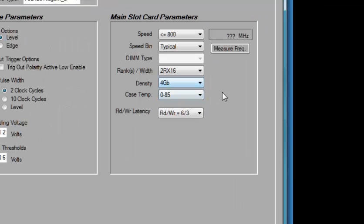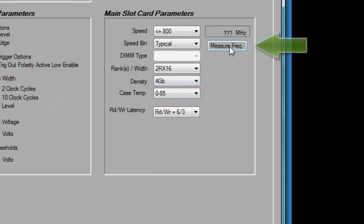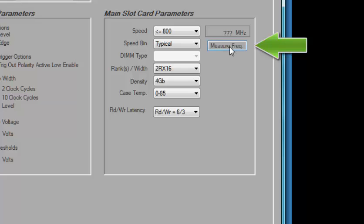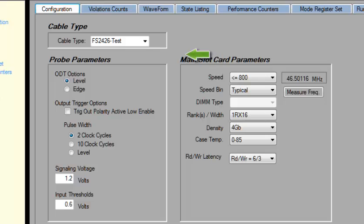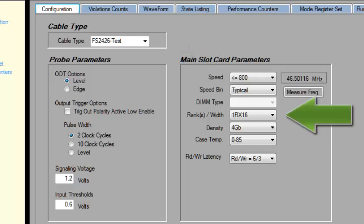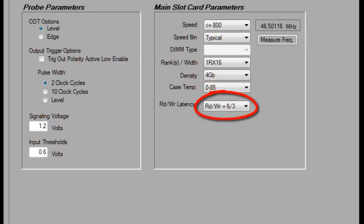Now let's configure the probe. First we tell the tool to automatically measure the frequency. Then select the cable type, which can be mid-bus or BGA. Then set the rank/width of the memory device, the density, and the temperature you are operating at. The read-write latency will be set automatically.